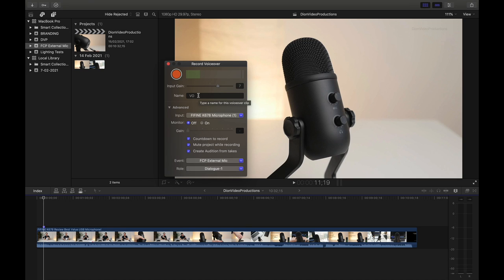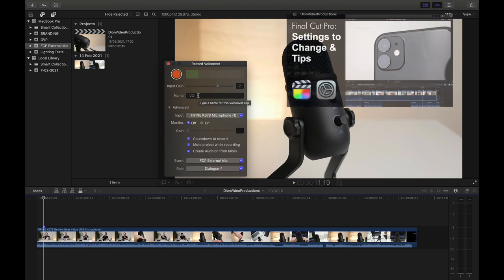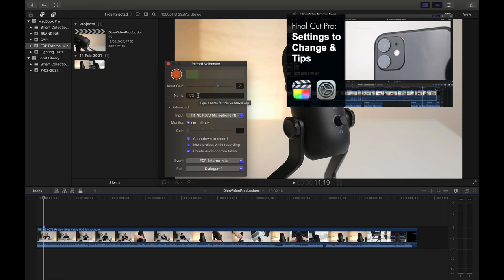Just beneath that, we also have the option to change the name of our recording. This is useful to do as this will make it easy to identify in your timeline, especially if you have many elements. I recommend changing it to something like VO for voiceover.